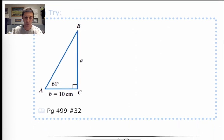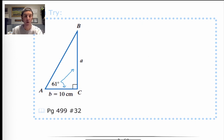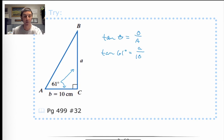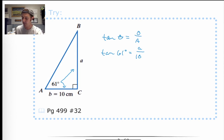Similar problem here. The angle measure is given. The opposite side is what we're looking for, and the adjacent side is what we're given. What trig function uses opposite and adjacent? That's the tangent function: tan(θ) = opposite/adjacent. So tan(61°) = a/10. Multiply both sides by 10. Typing in 61, hitting tangent, and multiplying by 10 gives approximately 18.040.